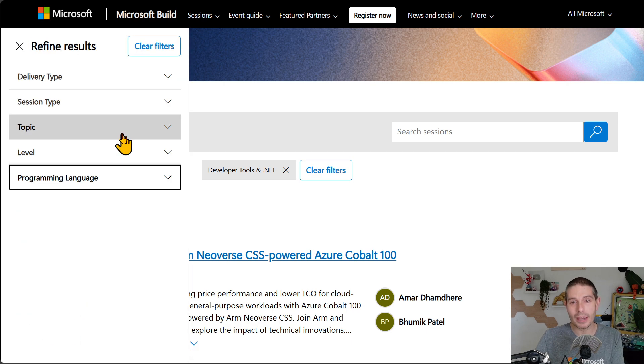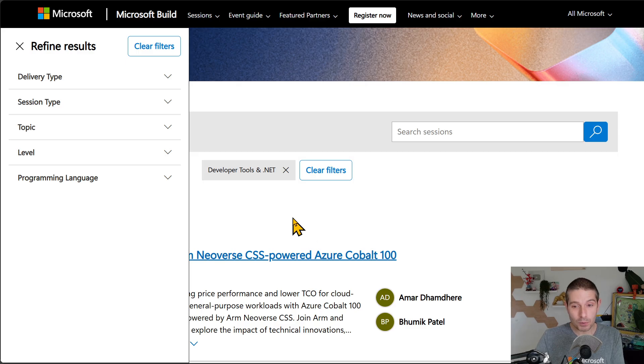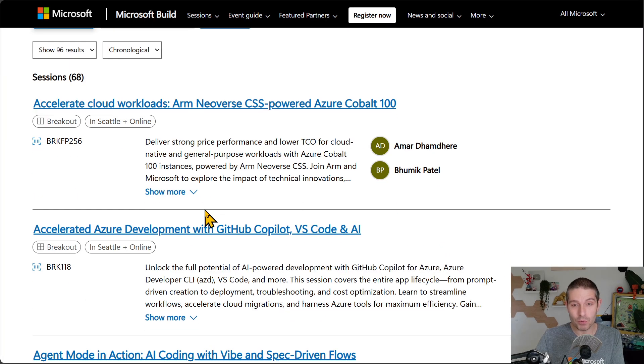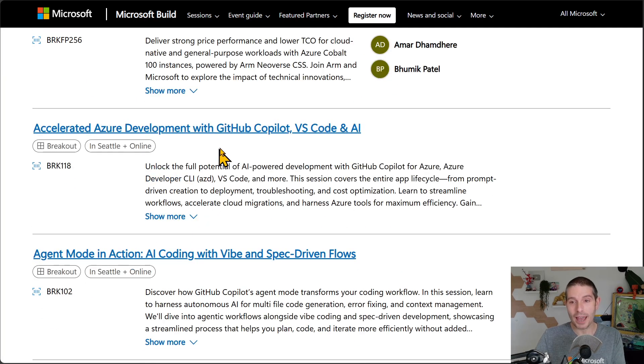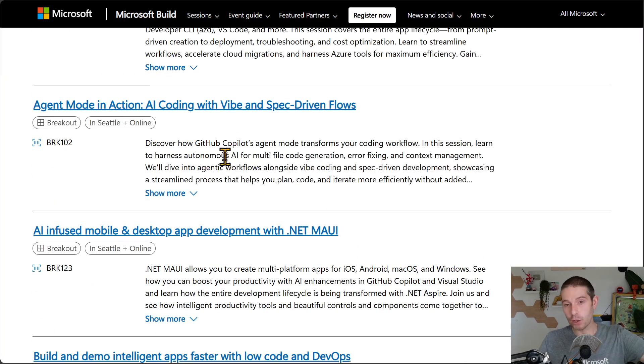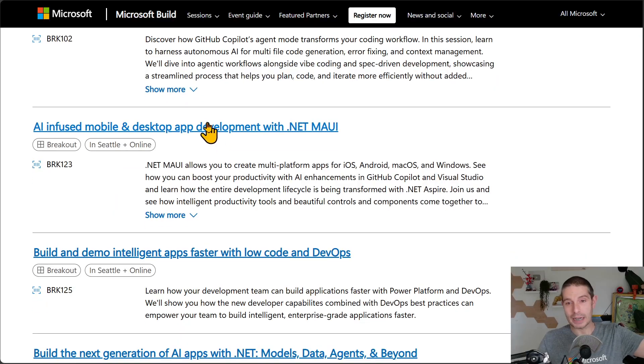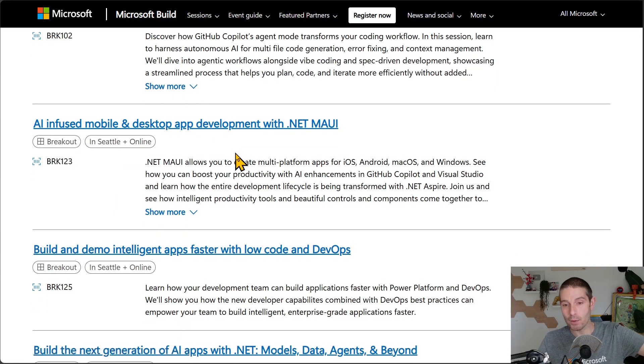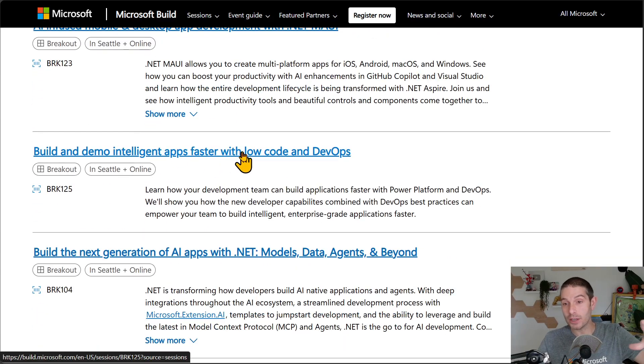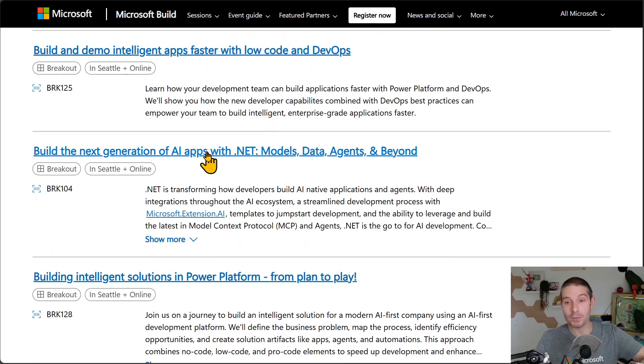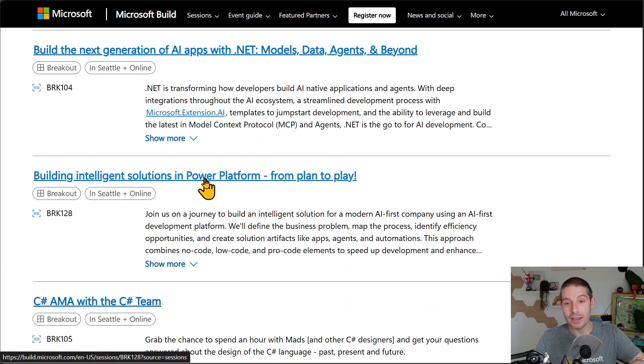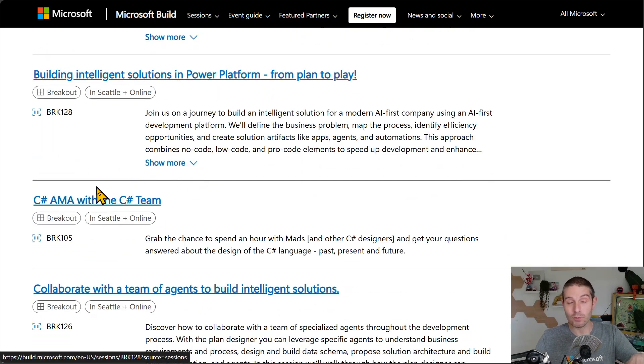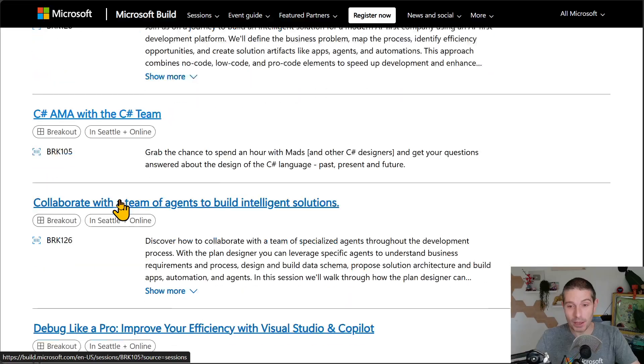Okay. So this is pretty cool because as we start to go through them, we'll see everything for developer tools and .NET. So here's some Maui stuff. Here's some intelligent apps with low-code and DevOps. Here's AI. Here's Power Platform. Here's a C Sharp AMA.